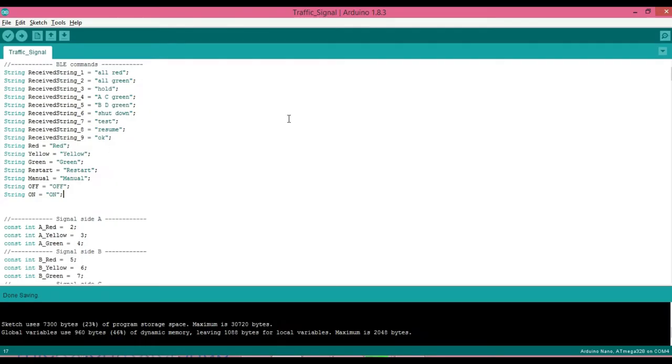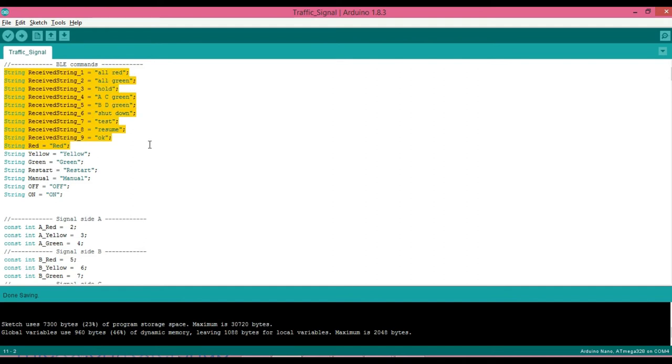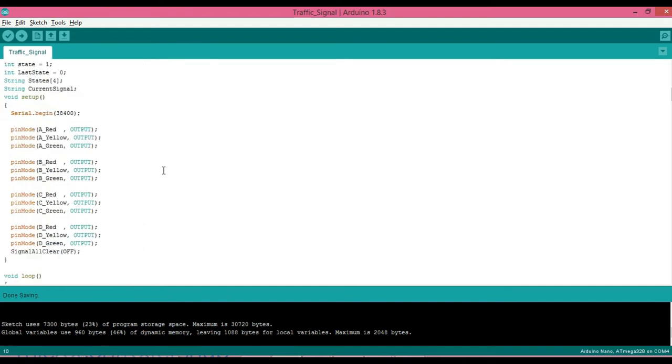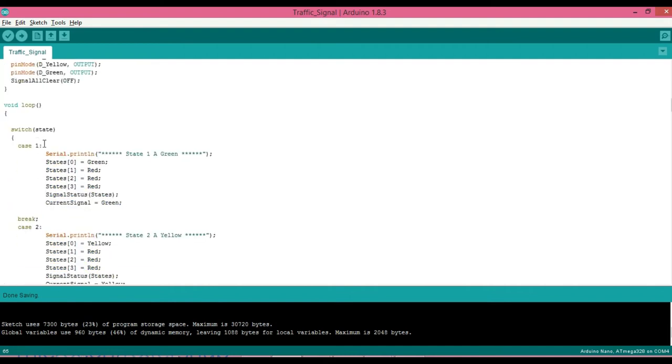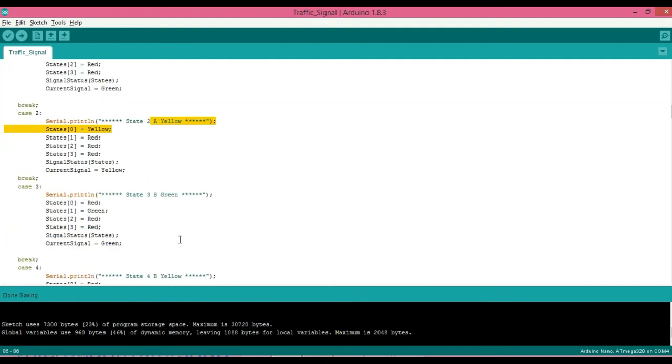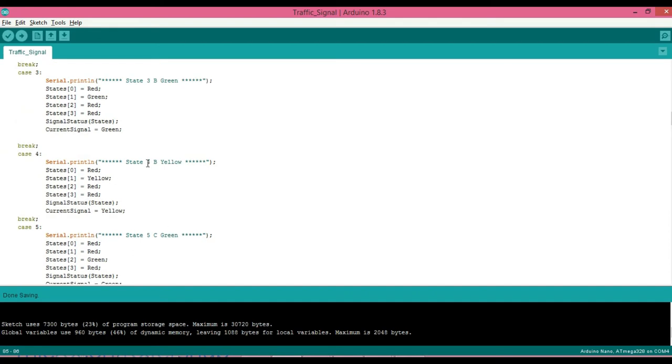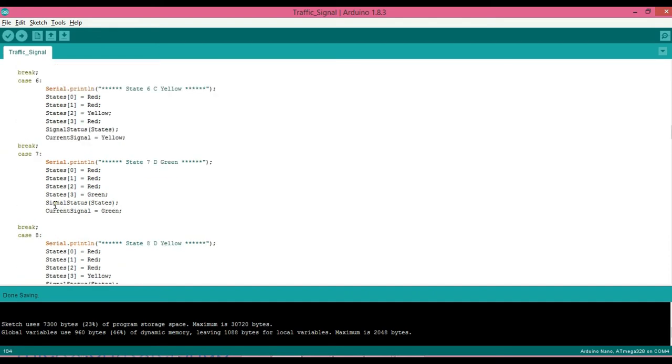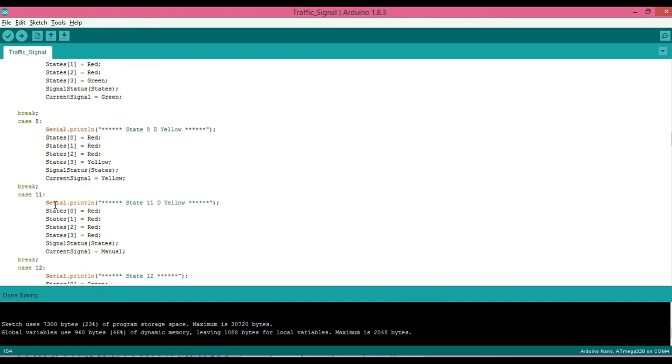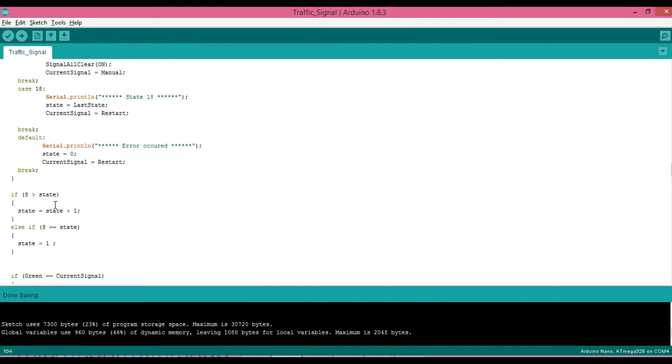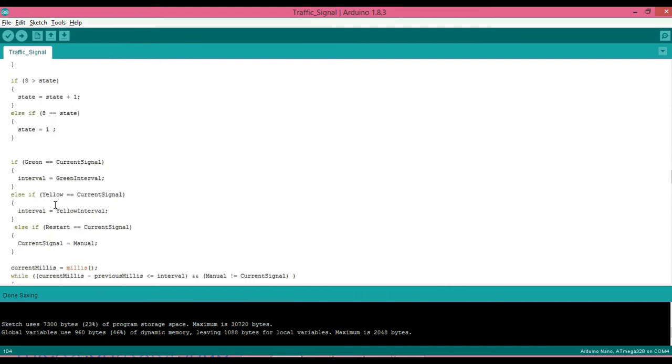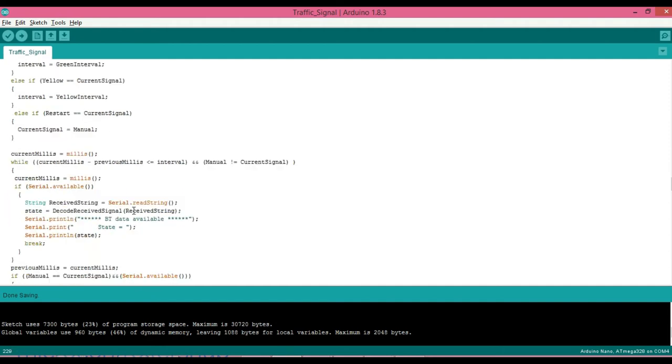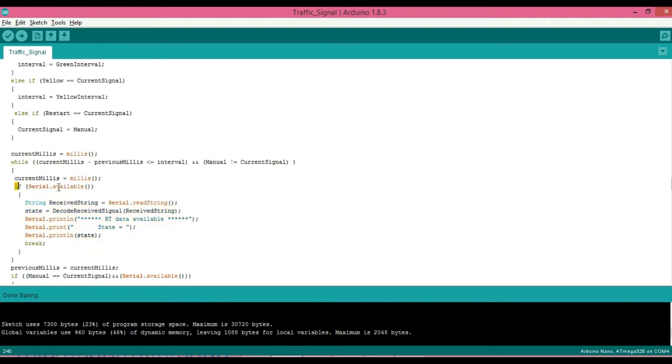Now it's time to look at software part. The code is written in Arduino IDE software as we do for any Arduino controller. Initially there are predefined commands which can be configured at any time. Then all pins are configured as output. I am using switch case for managing eight states as A green, A yellow, B green, B yellow and so on.